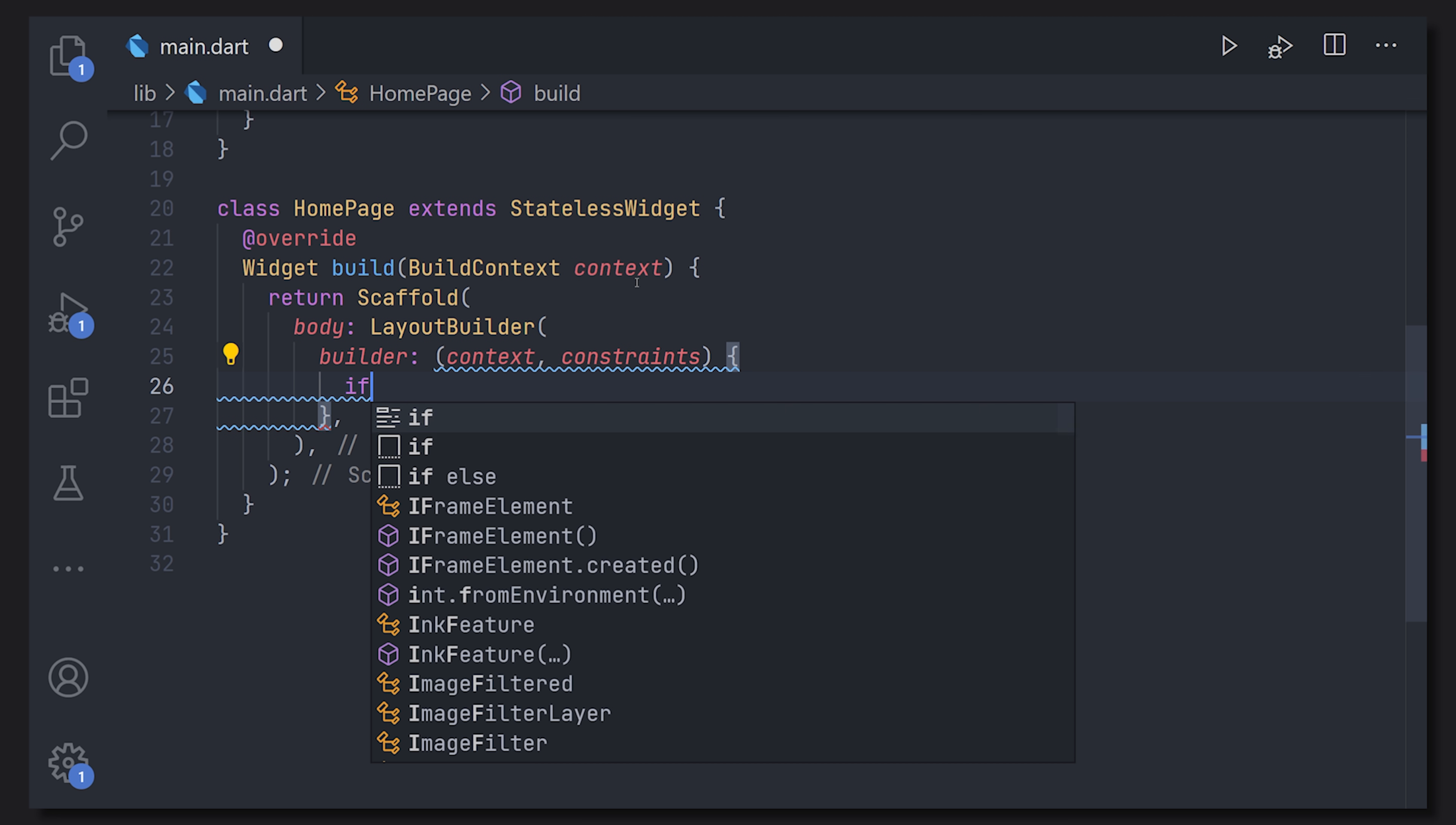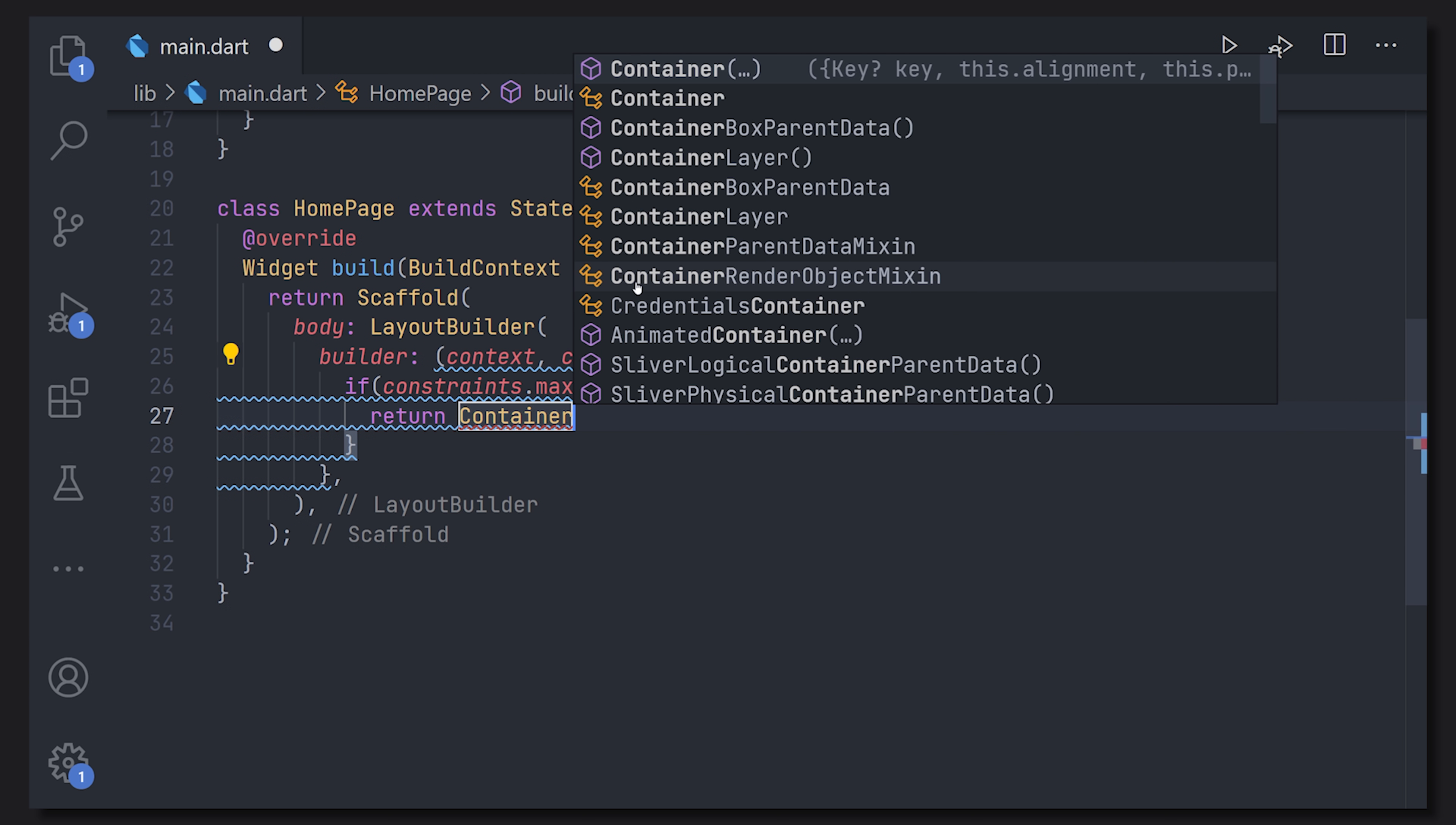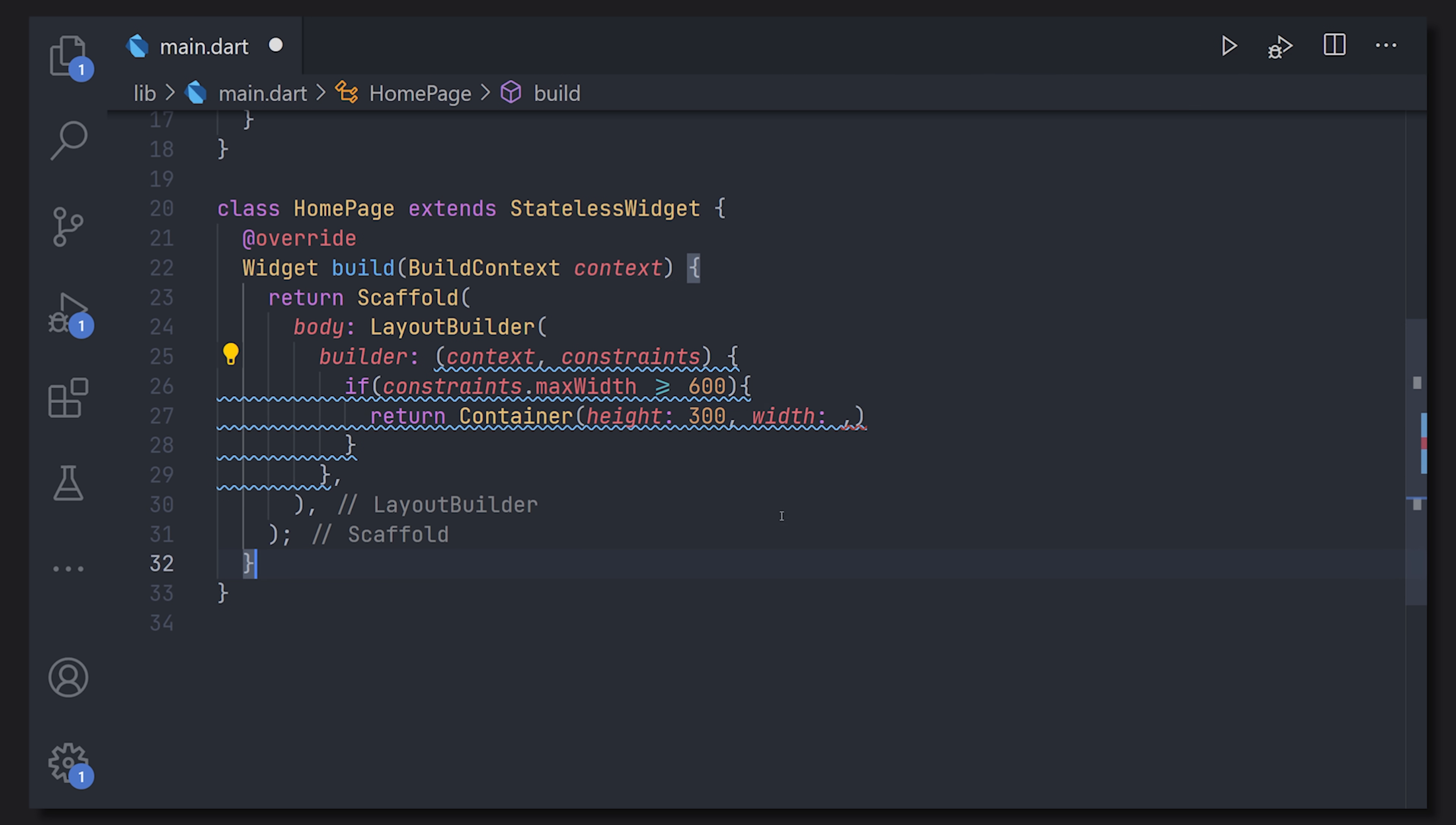Now for example if we want to show something depending on the max width we can just select the constraints.maxWidth and then we can compare it to an arbitrary number. In this case we'll just put it to something like 600 so if the max width is larger than or equal to 600 we will have a container with a specified height and width and a color of blue.